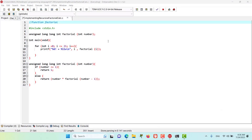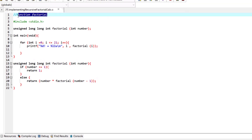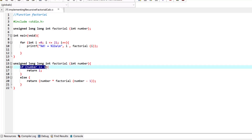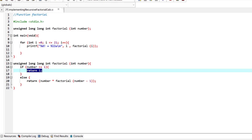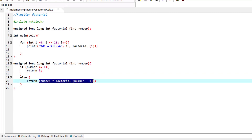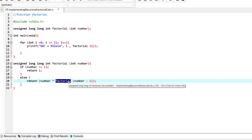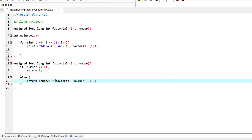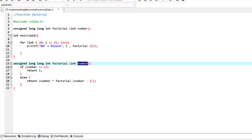Let's discuss the factorial function created in the previous episode. This recursive factorial function first tests whether a terminating condition is true. The terminating condition is: if the number is less than or equal to 1, return 1 — no more recursion needed. If the number is greater than 1, the function returns the number multiplied by factorial of (number minus 1). The factorial function has called itself — this is where recursion occurs. The factorial of (number minus 1) is slightly simpler than the factorial of number itself, and that's how it works.